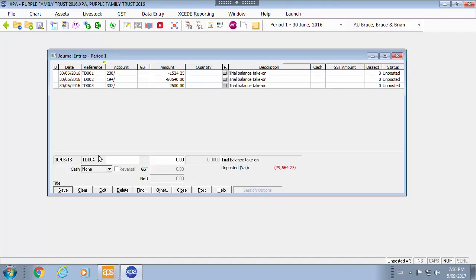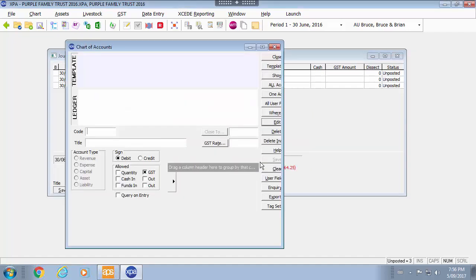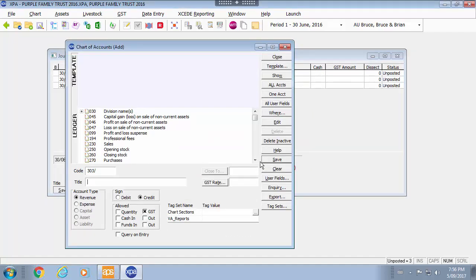If there is a particular account that does not exist as I go through it will ask me do I want to add the account now. If I select yes it will open up your chart of accounts maintenance form. You can go through and add and create a brand new account by typing it in here.